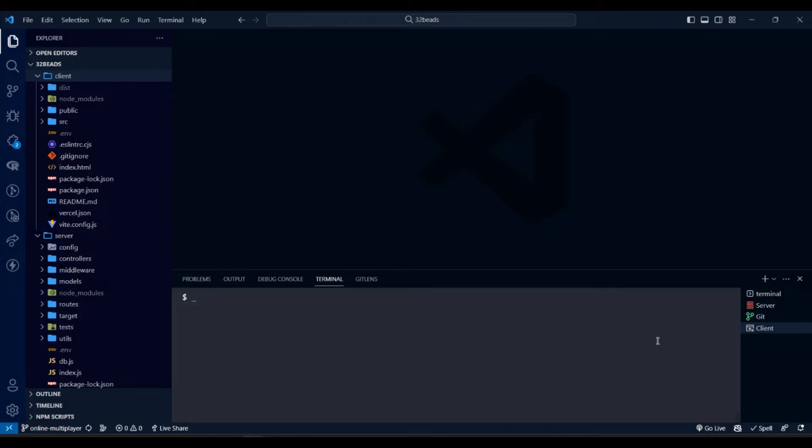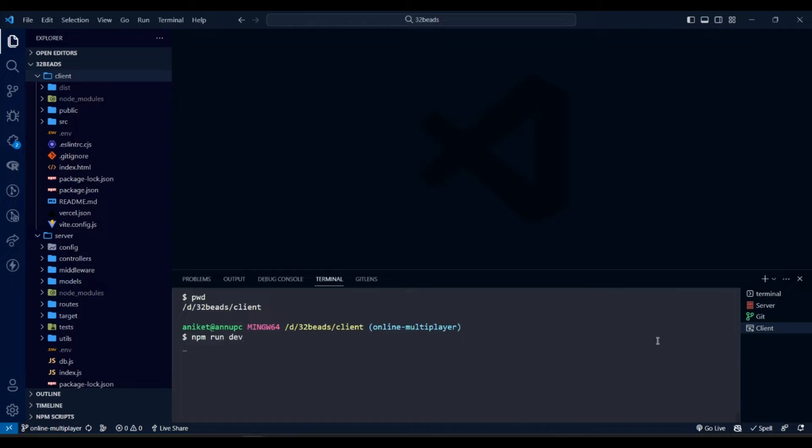So, first let's run the app locally. We are currently in client directory, so use the command npm run dev to run the front app.